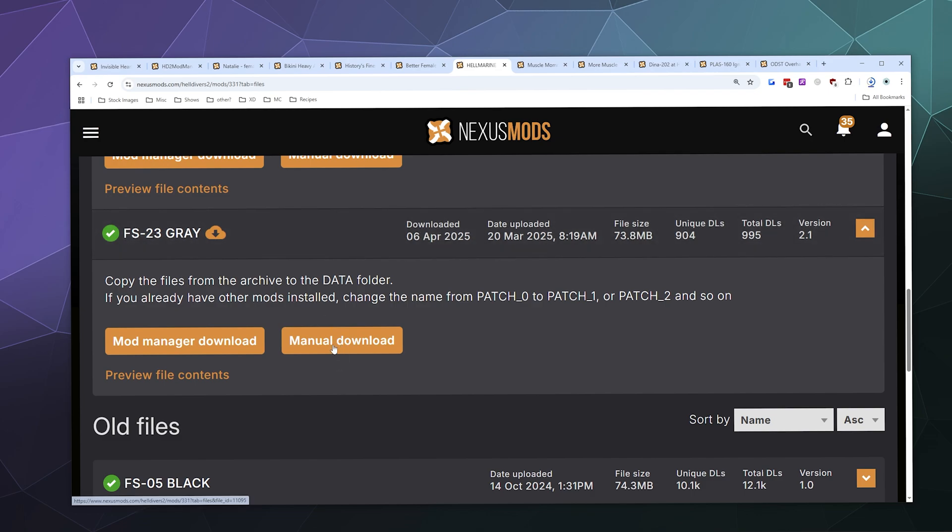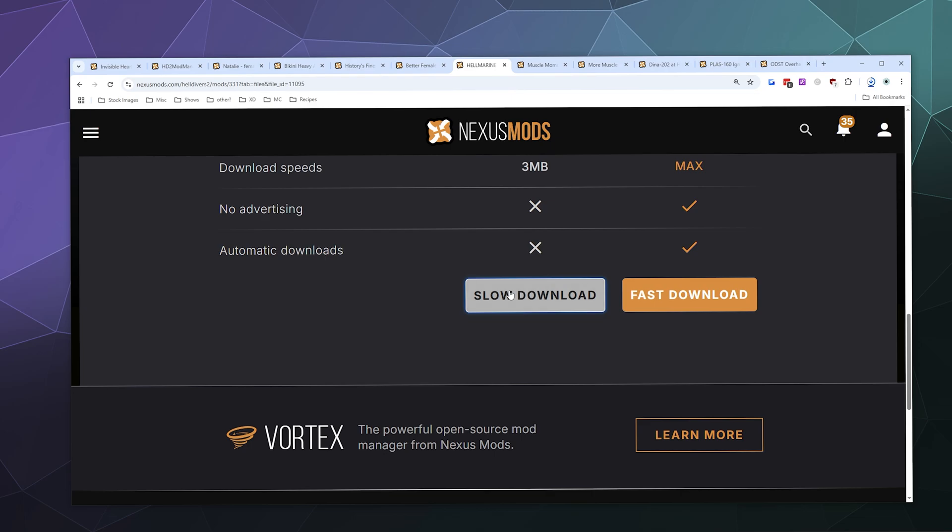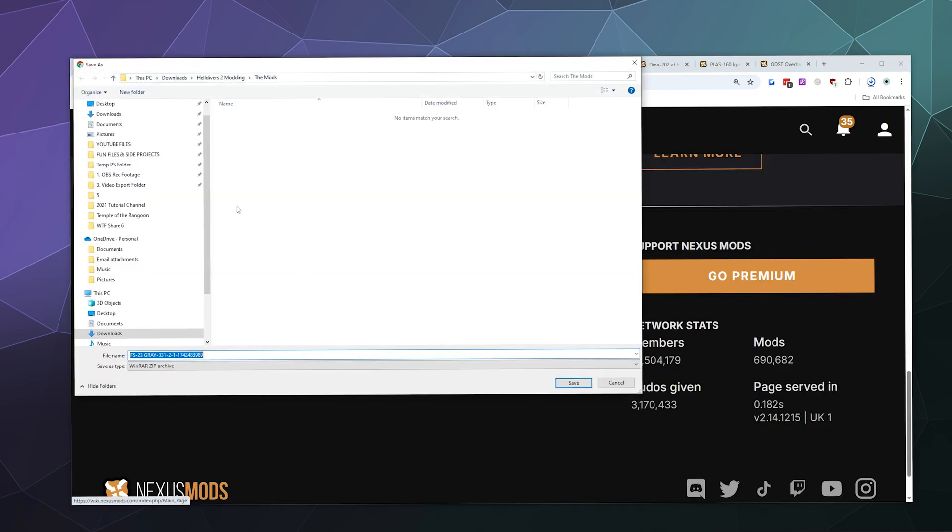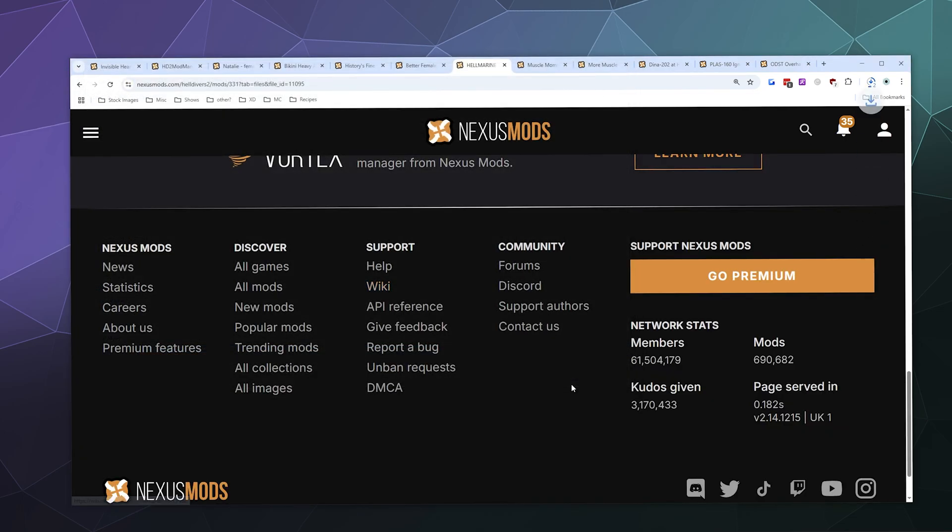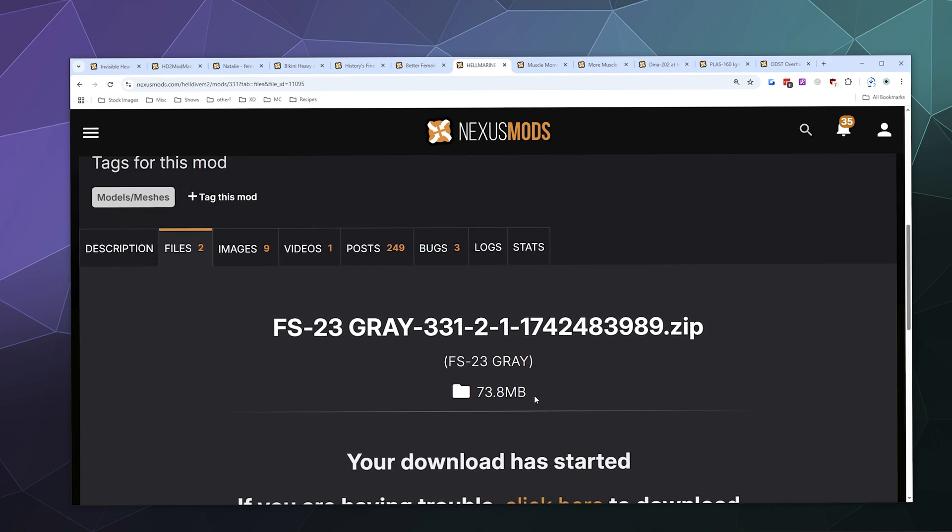What these are doing is they're basically just reskinning some of the existing armor inside of Helldivers. They're not really adding anything new to the game - this is just putting a different look on an armor already there. You're the only one that's going to see this unless your buddy also has this mod.